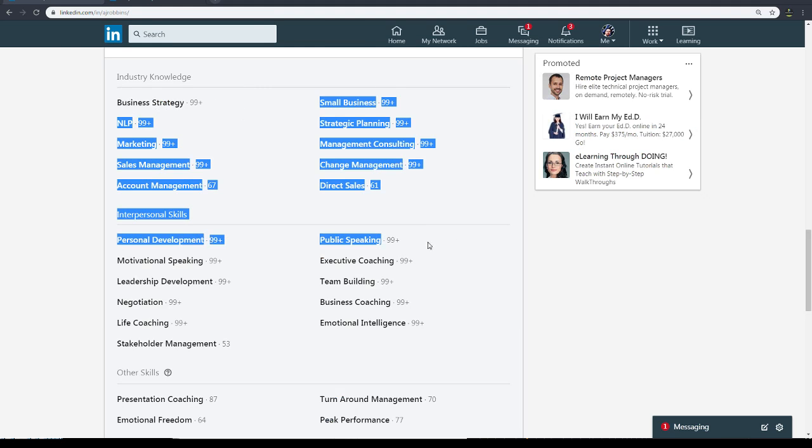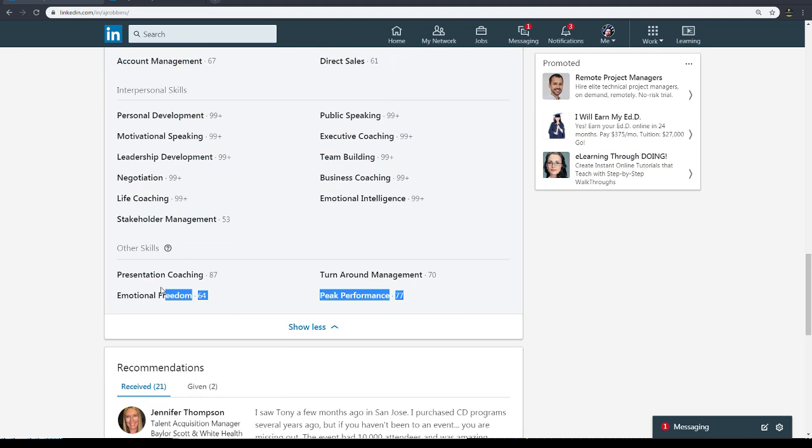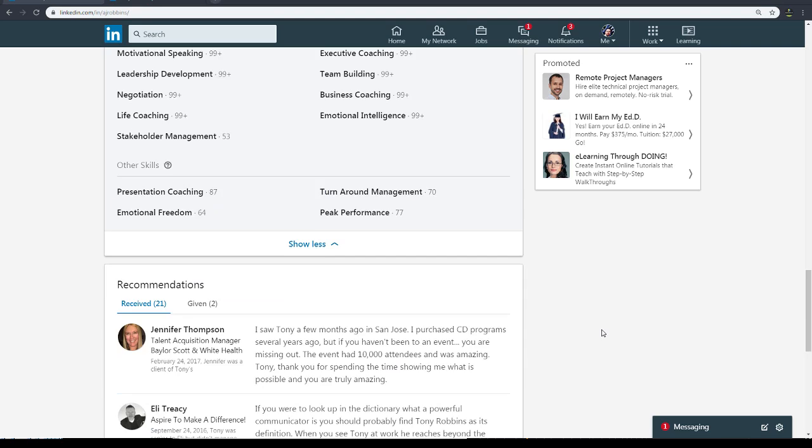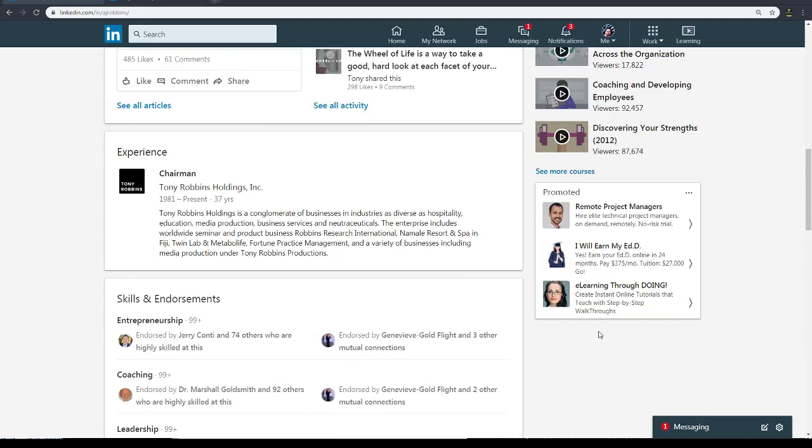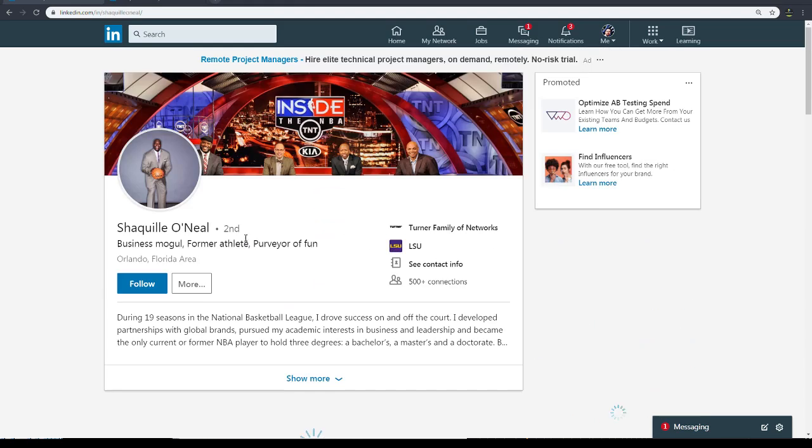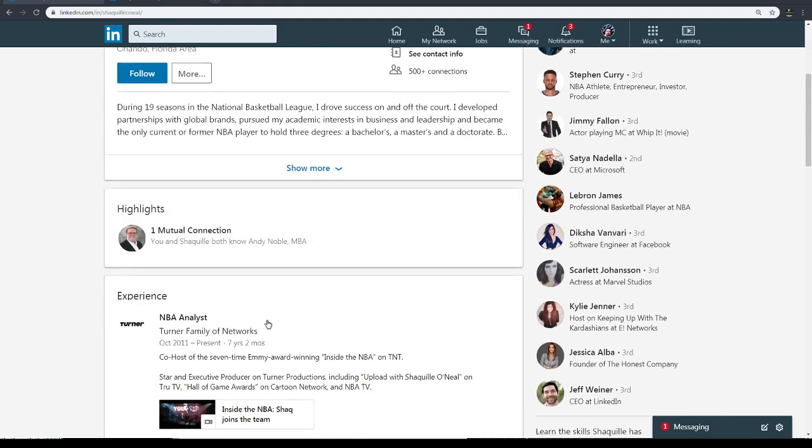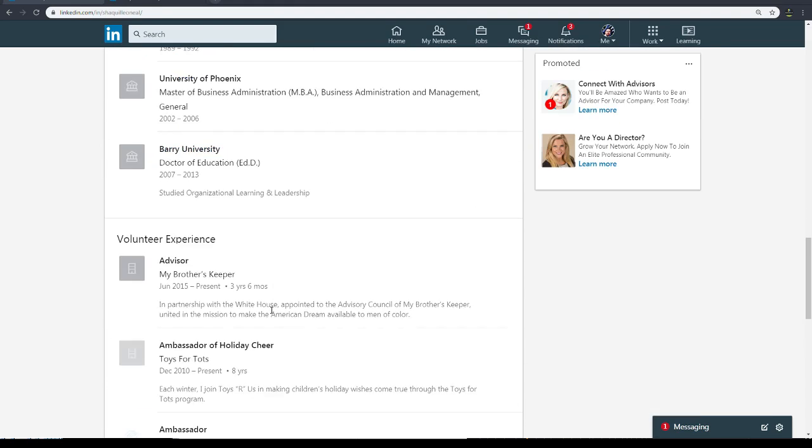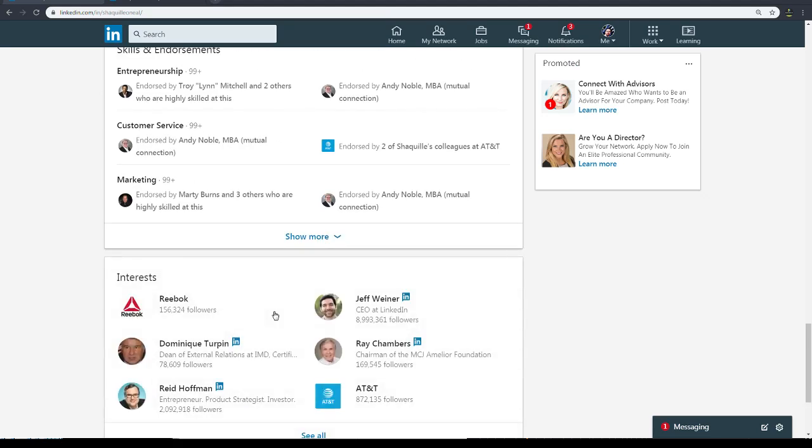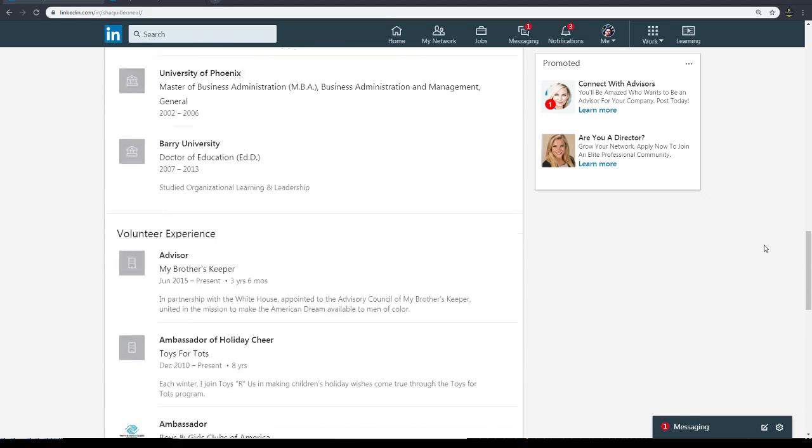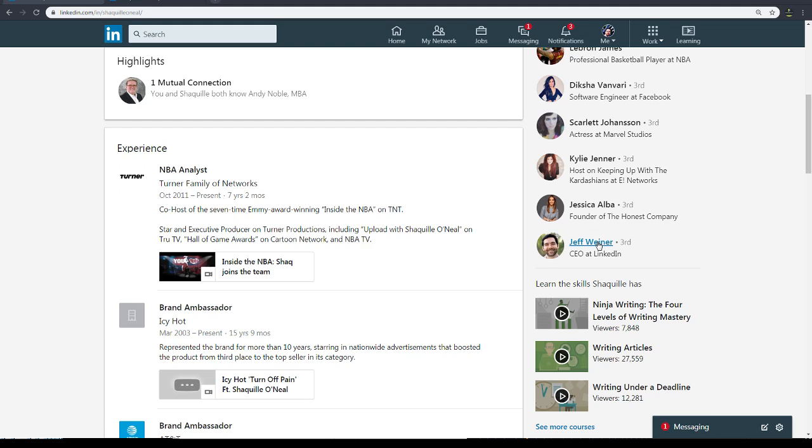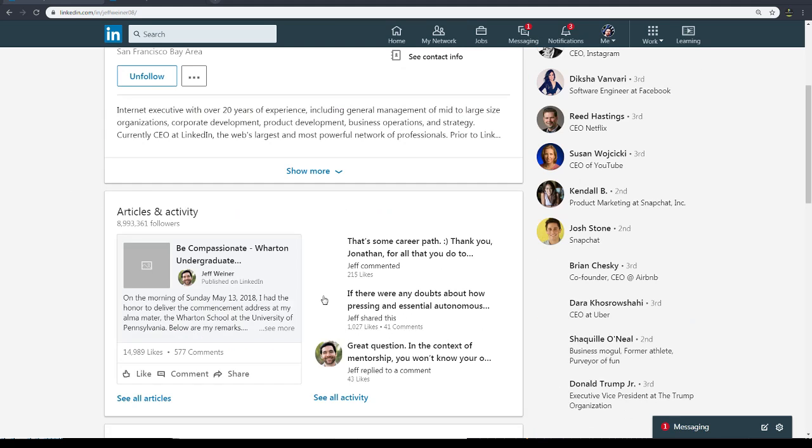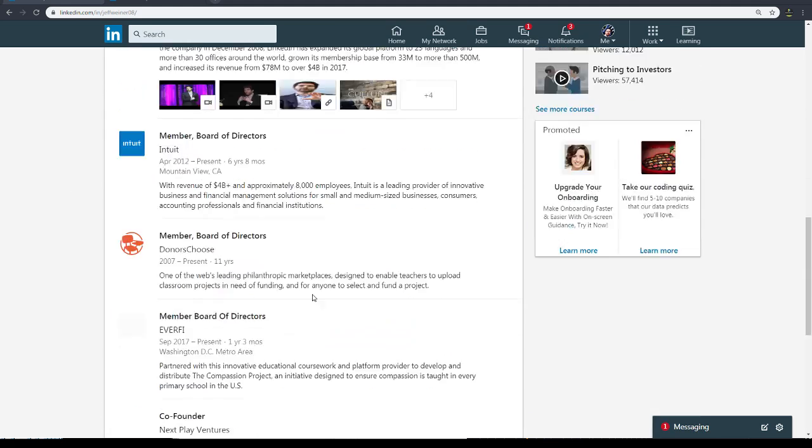See, he has all 99 plus - this is what you want. And obviously some that he should have, but certificates - he doesn't have any certificates. Let's look at Shaq O'Neal. Any certificates? Volunteer experience, skills, interest. No, no certificates. Jeff Weiner, he should have some certs.